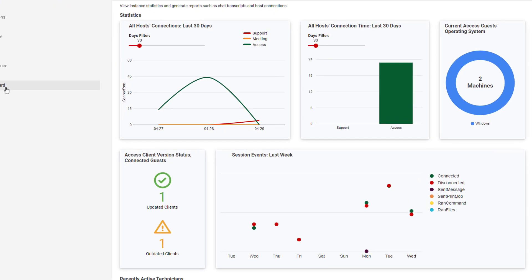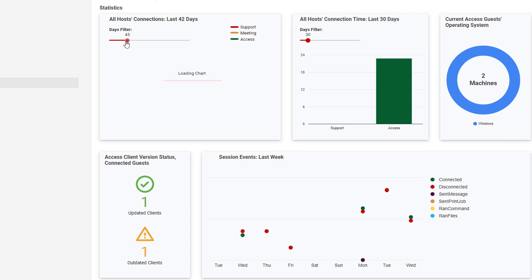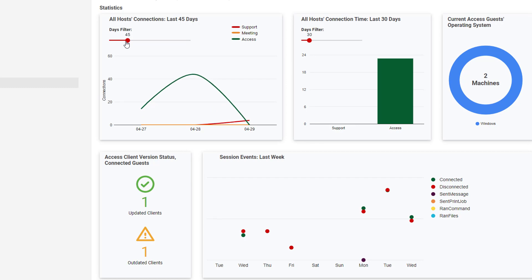In the Statistics section, you'll see charts and graphics that display connection information, Access Client Information, Session Activity, and more. Use the slider under Days filter to increase or decrease the number of days the graph displays. Hover your cursor over the charts to see more detailed information.